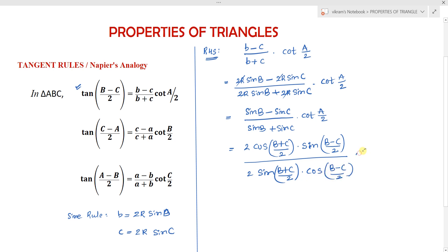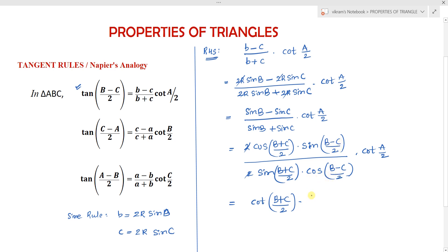Substituting these transformation results, we get 2 cos((B plus C)/2) sin((B minus C)/2) divided by 2 sin((B plus C)/2) cos((B minus C)/2) into cot(A/2). The 2's cancel, and we can simplify to get: [cos((B plus C)/2) / sin((B plus C)/2)] into [sin((B minus C)/2) / cos((B minus C)/2)] into cot(A/2), which gives cot((B plus C)/2) into tan((B minus C)/2) into cot(A/2).